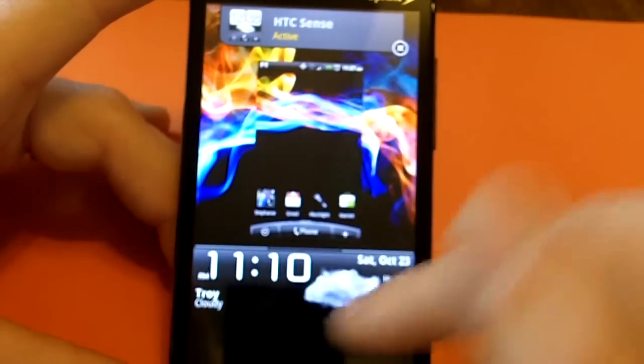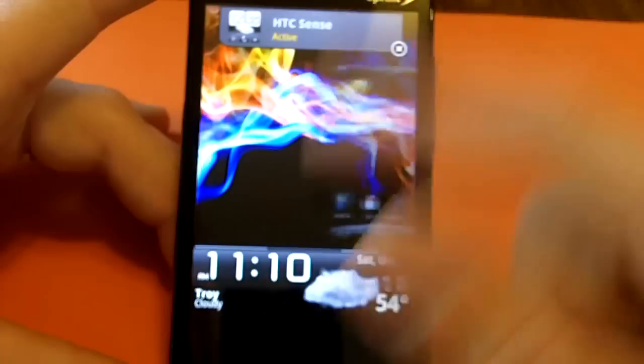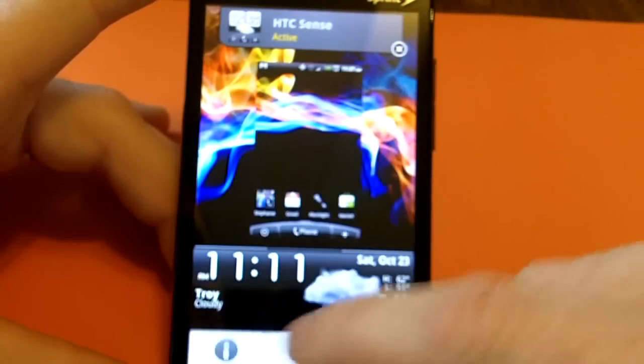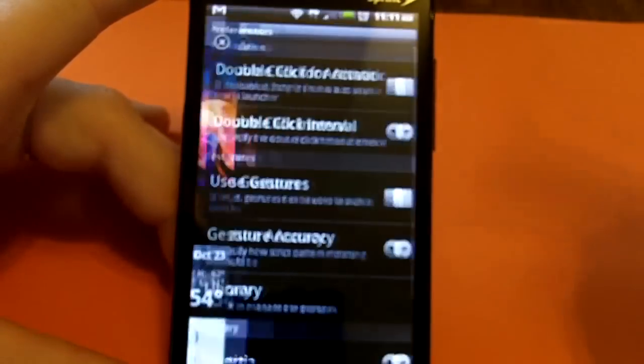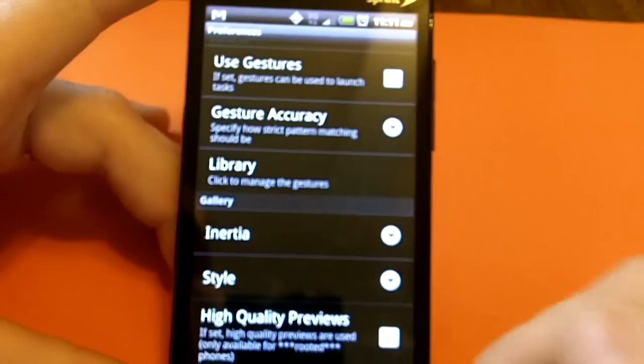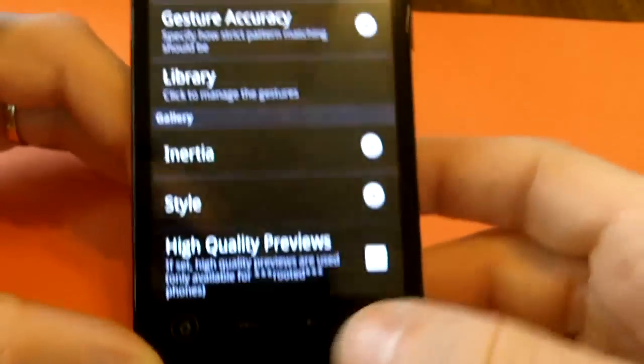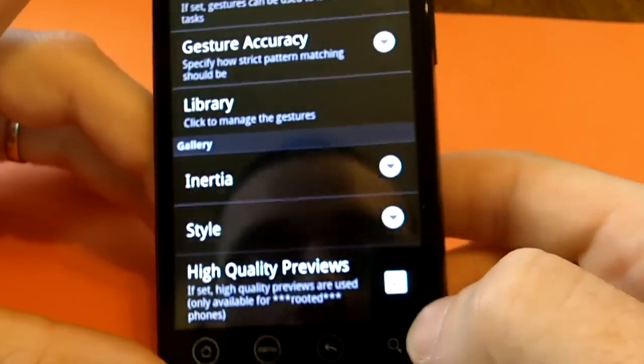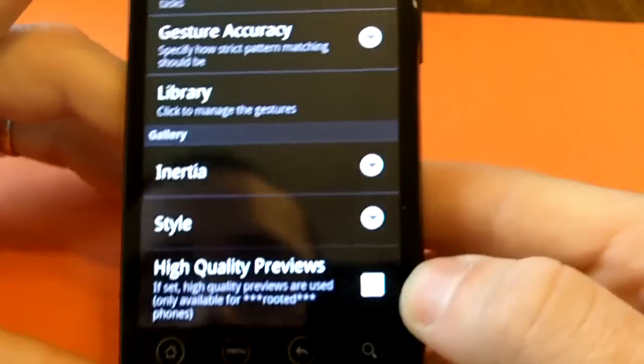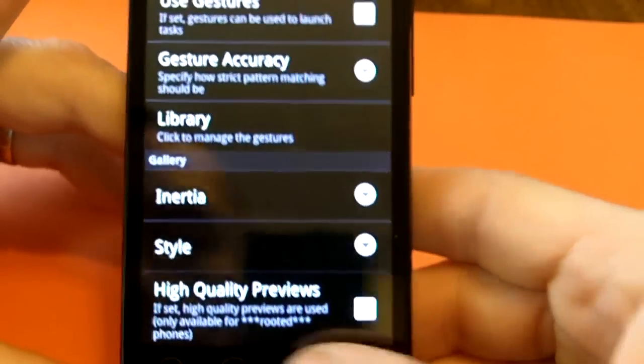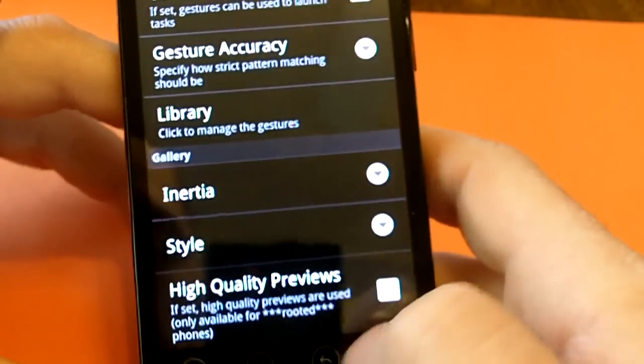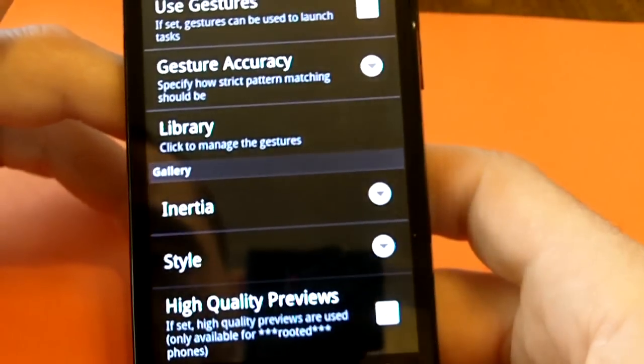Alright. So, that is pretty much it. I mean, let's see, preferences, see if I missed anything. Oh, you know, it says down here, high quality previews. I haven't checked. I've had it checked since I downloaded it. But it says only available for rooted phones. Okay. Well, when I downloaded this, I did not have a rooted phone and it worked just fine.